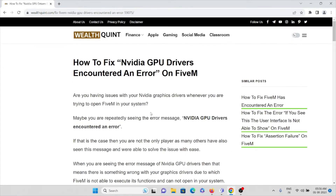In this video, we'll see how to fix the 'Nvidia GPU drivers encountered an error' on the FiveM application. Are you having issues with your Nvidia graphics drivers whenever you are trying to open the FiveM application? Maybe you are repeatedly seeing this error continuously, which shows that Nvidia GPU drivers encountered an error.